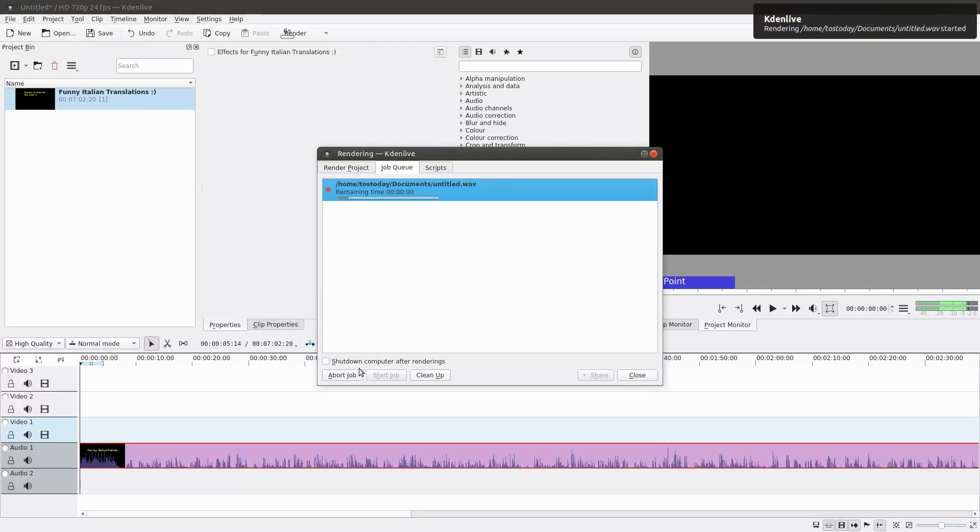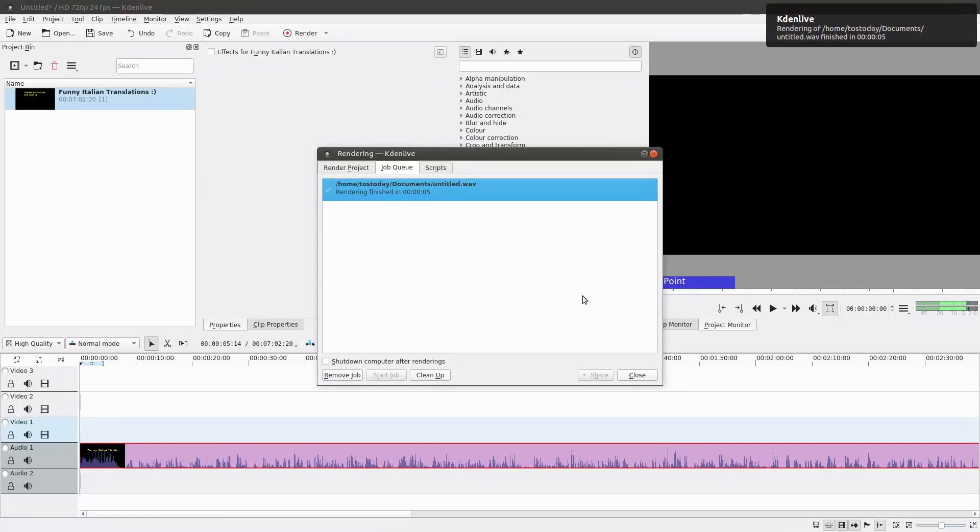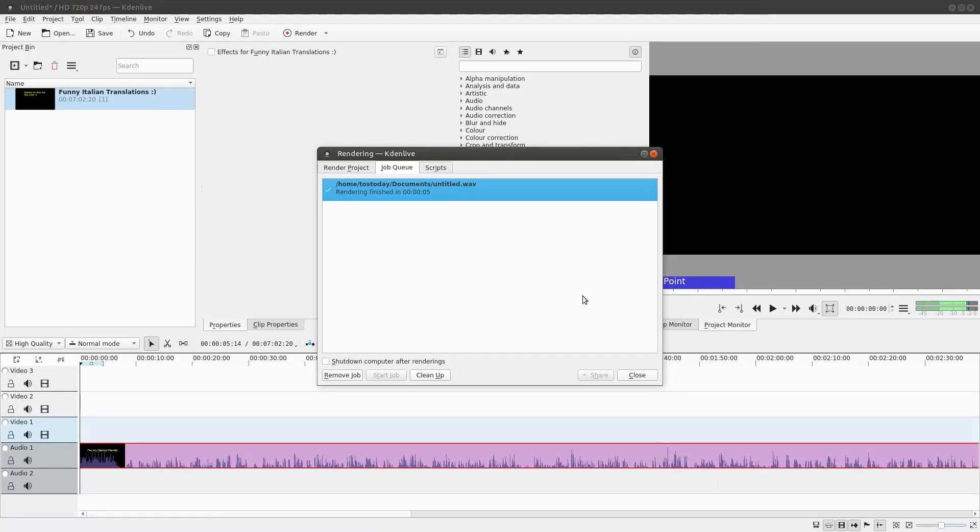I'm saving it to my documents folder, and we are done rendering - done in five seconds. Of course, this was a fairly short video, about seven minutes. That's it - that's how you can render audio in Kdenlive.